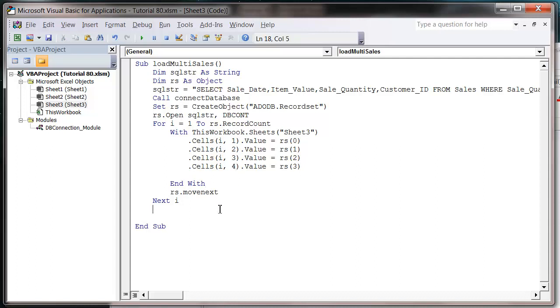And then finally just make sure we do RS.Close and set RS equals nothing. You probably notice that if you forget to do this, your code will still run.